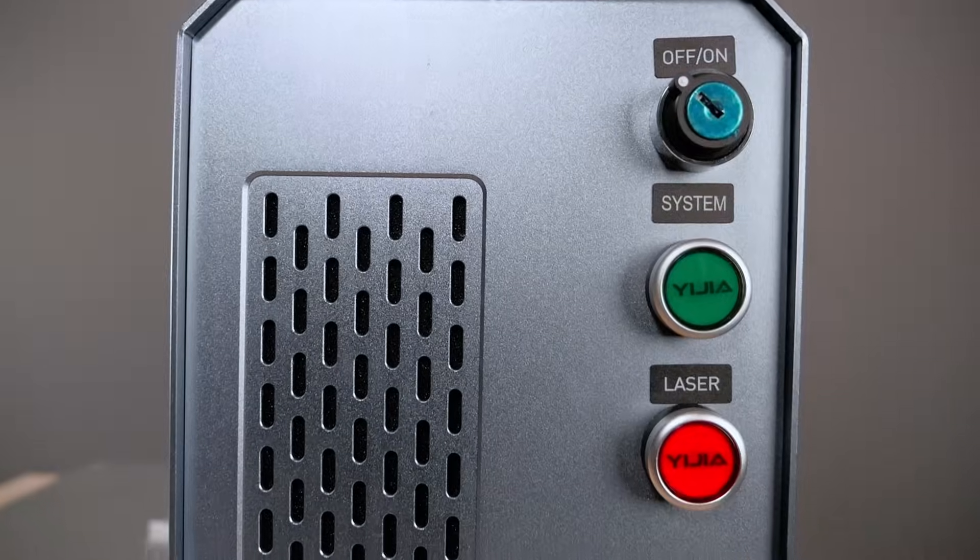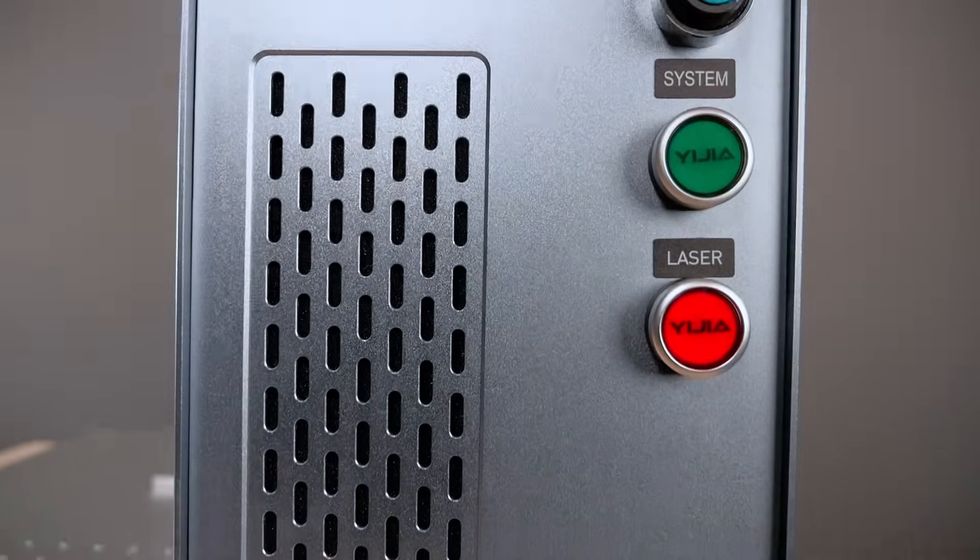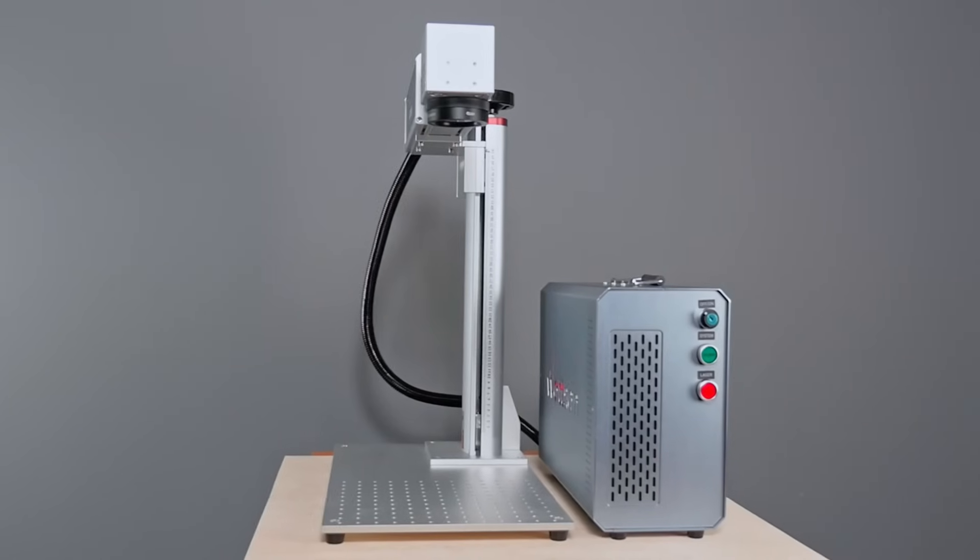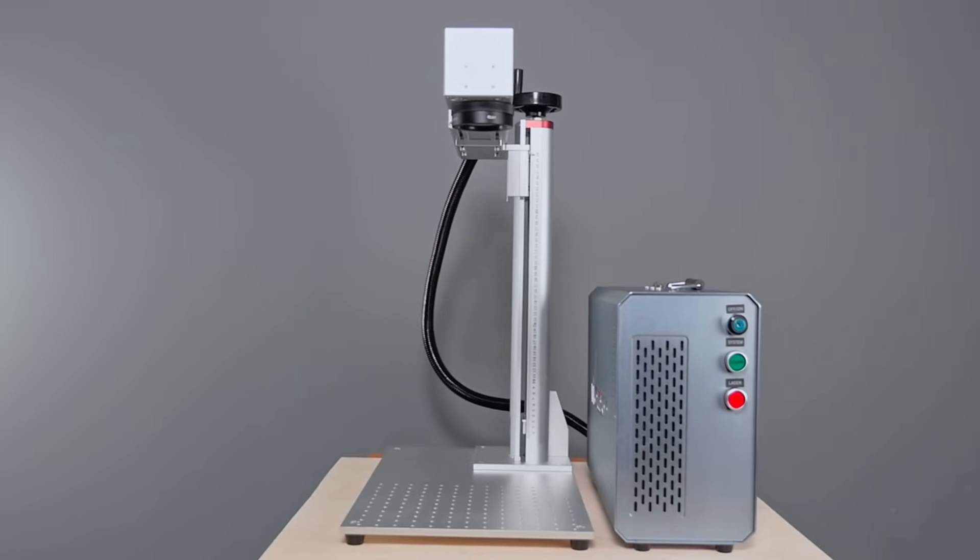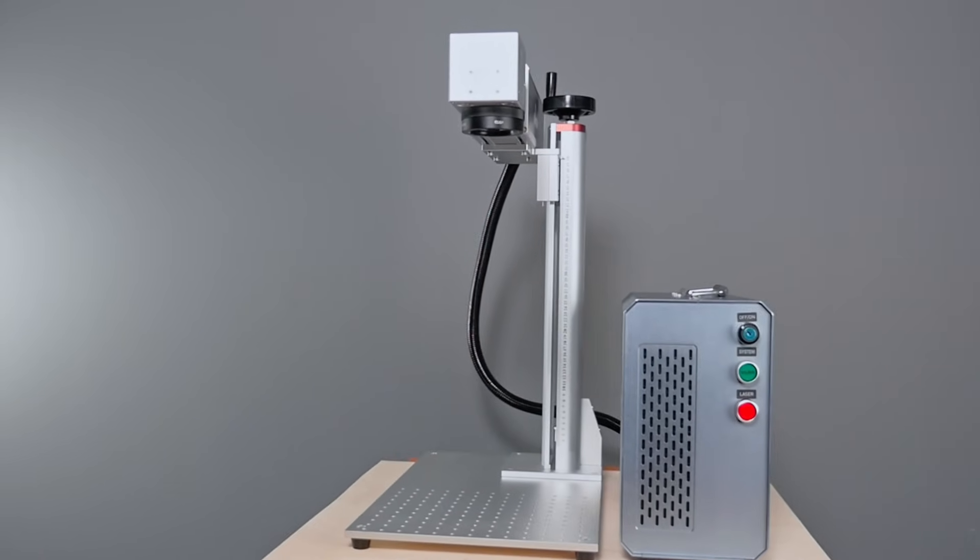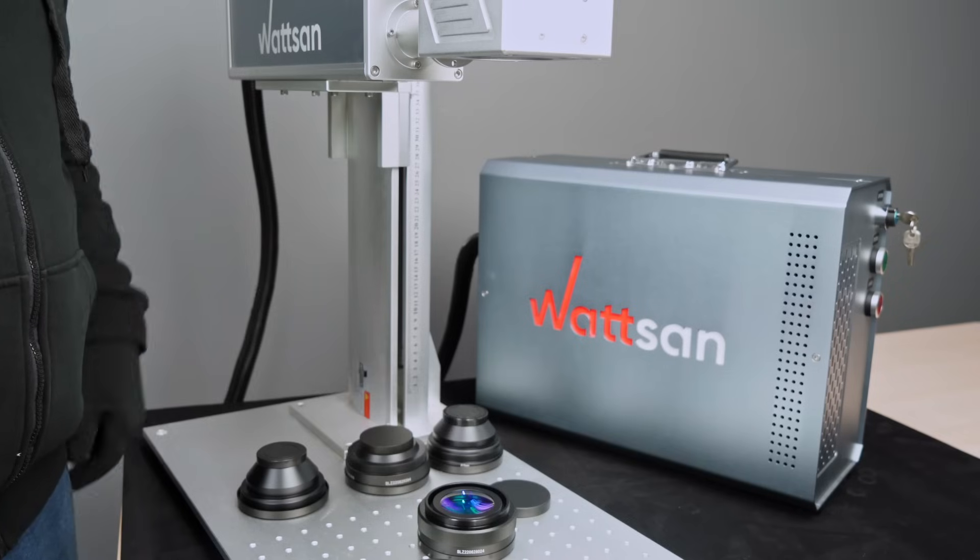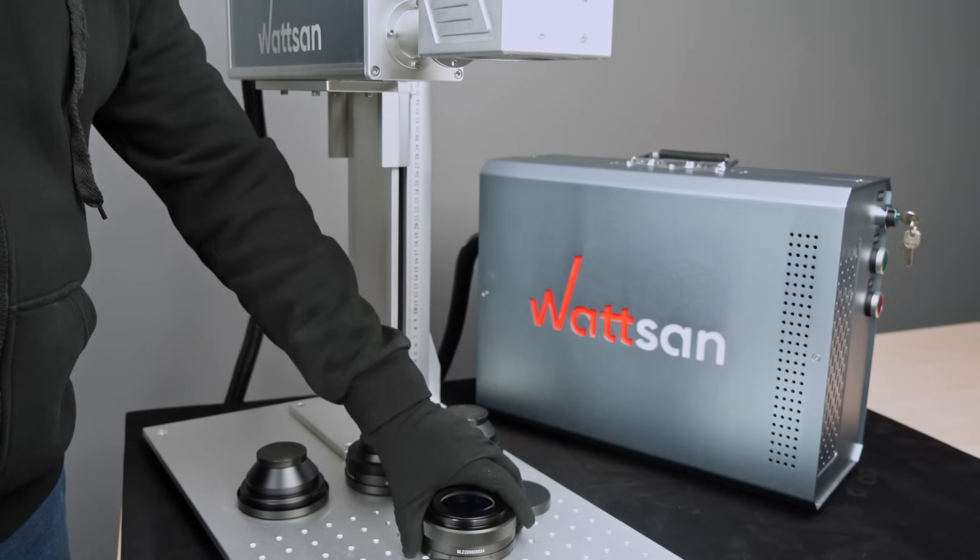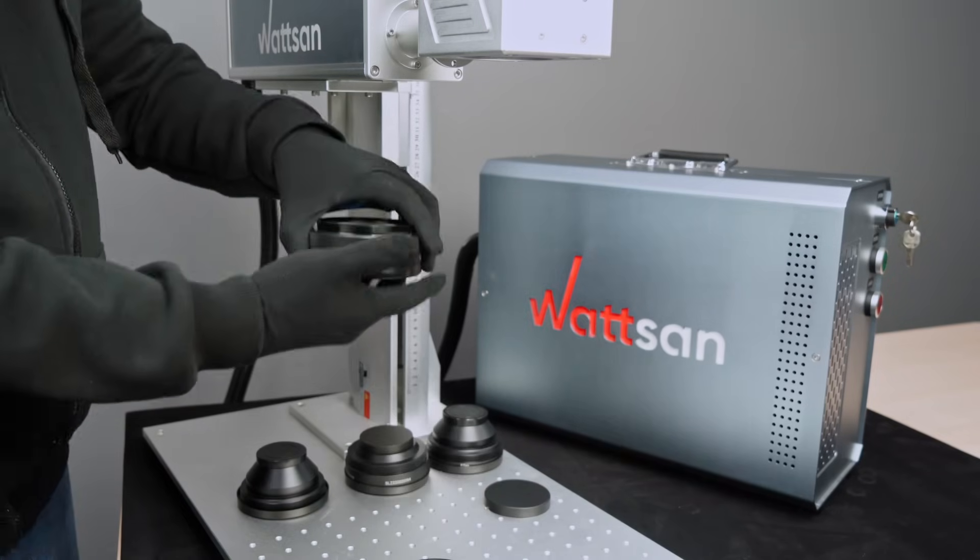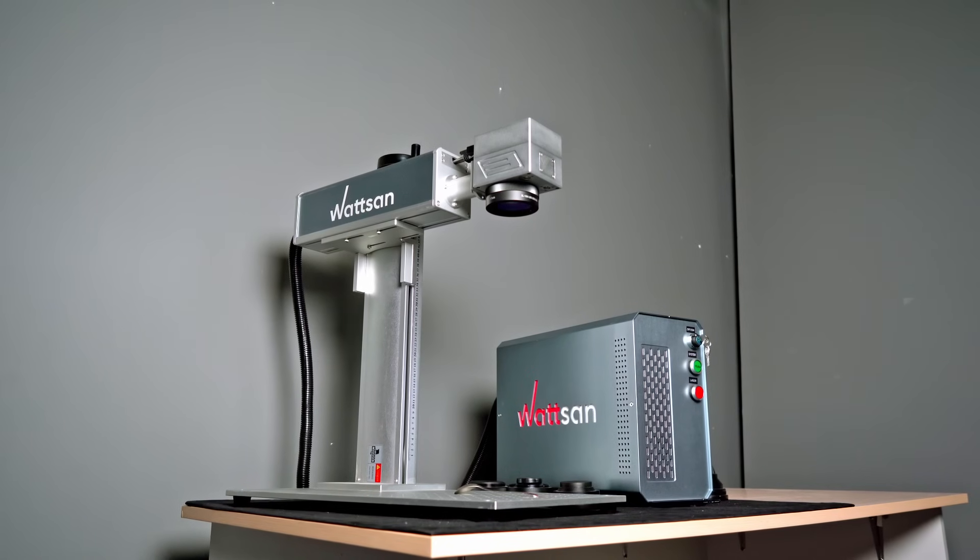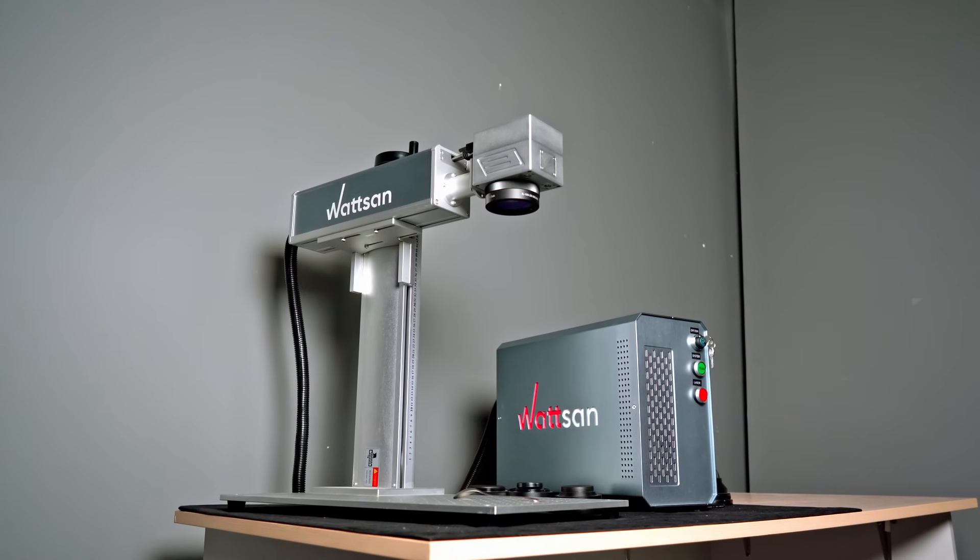If you buy a 30 watt machine and after a while you want to work faster and deeper with materials, you don't necessarily need to buy a more powerful marker. You can just change the lens and you have a completely new machine. Now let's try an experiment.